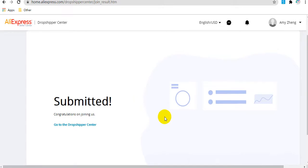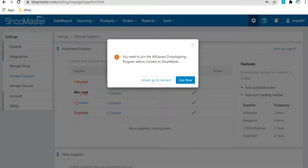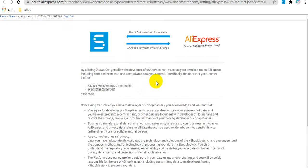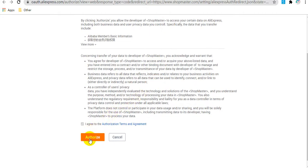Here you can see you have joined the AliExpress dropshipping program successfully. After that, you can go back to ShopMaster and click join and go to connect. Here, click the authorize button to continue.